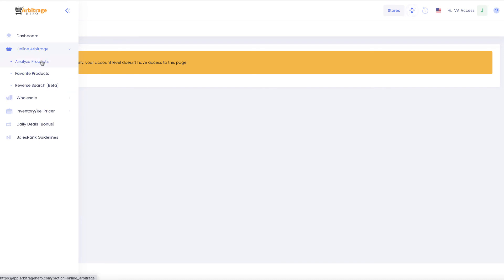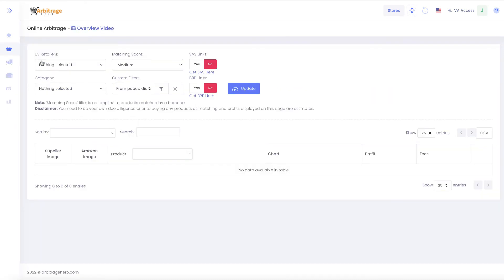So this is how it works and I hope that you will like it and that you will be able to start using your VAs with Arbitrage Hero. So thank you for watching and I will see you in the next one.